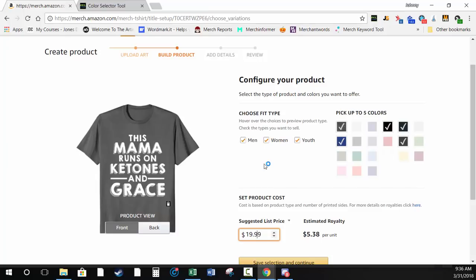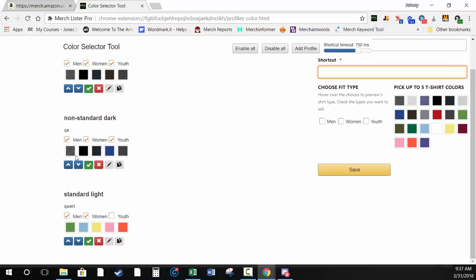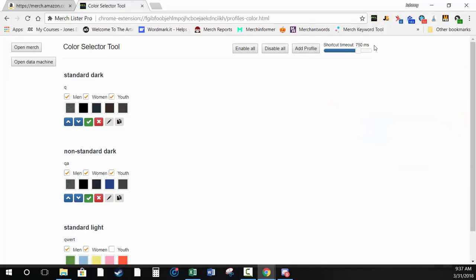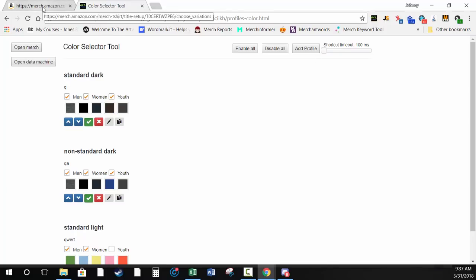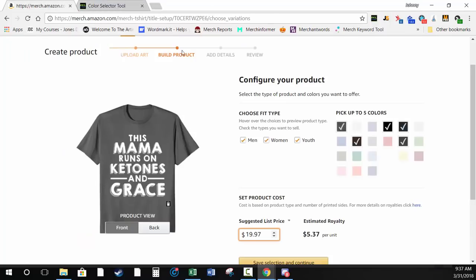If you type QA it switches to that profile, and QWERT switches to that one. The delay is because the Shortcut Timeout is set to 750 milliseconds. If you want it faster, push that down — I push mine all the way to 100ms, though at 100ms a five-character shortcut like QWERT is almost too fast to type. Maybe push it up to just over 200ms if you use multi-character shortcuts.